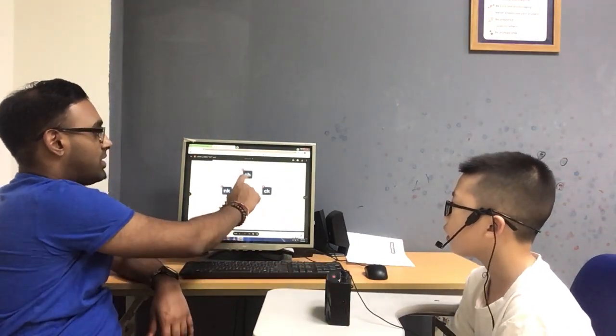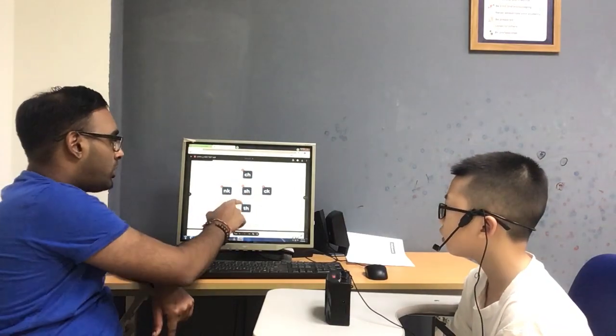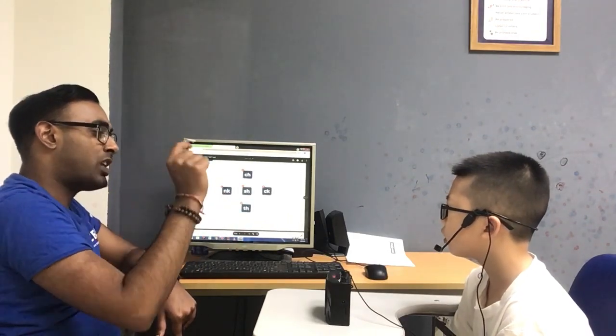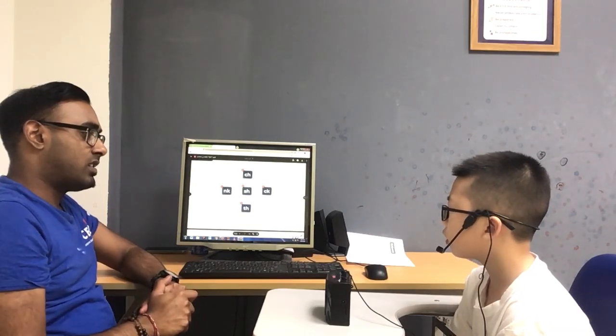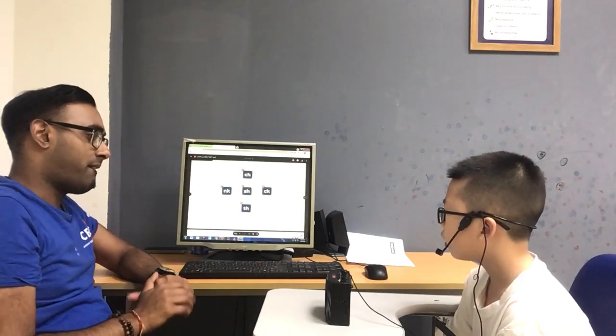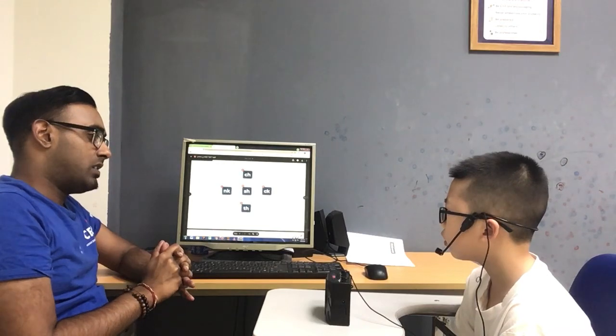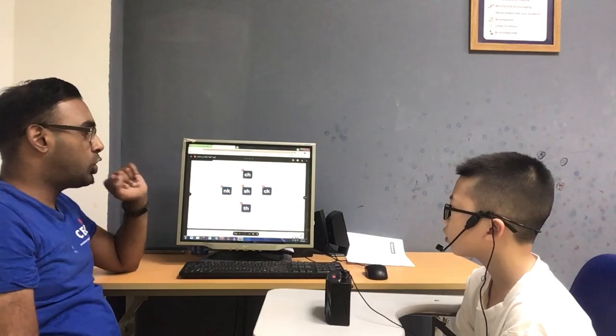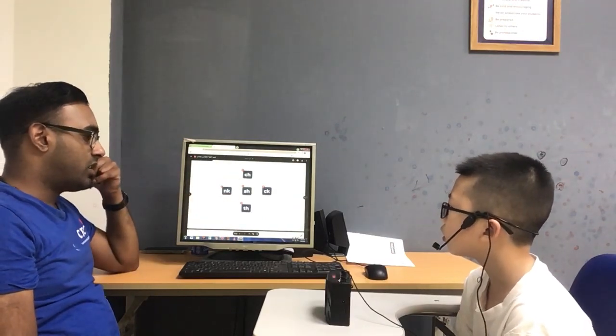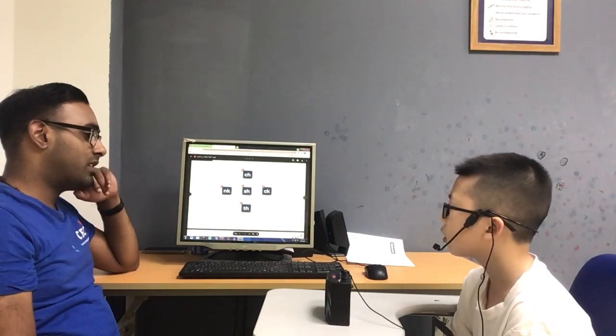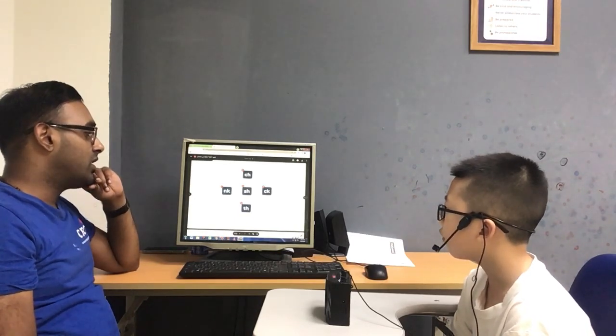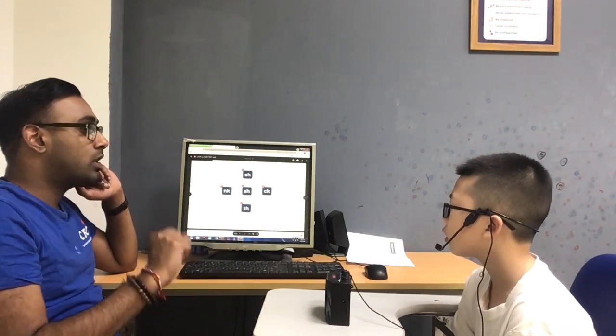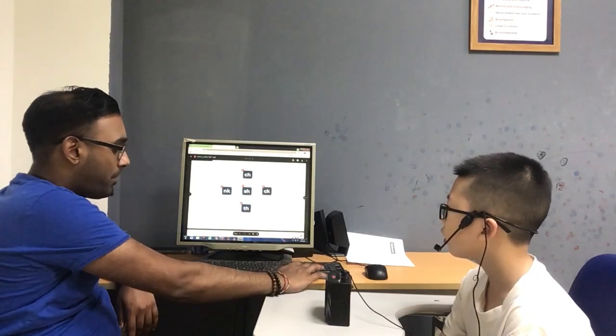Now, phonics. What sound is this? Ch. Can you give me a word with Ch? Chicken. What about this? Nk. Can you give me a word with an ending? Drink. What about shop? What sound is it? Sh. Listen number 5. What sound is that? Sh. What about there? Th. What about ending sound? Clock. It's number 3. What sound is that? K. Good.